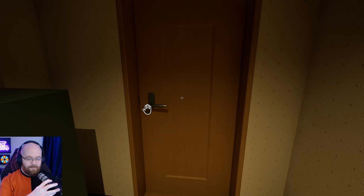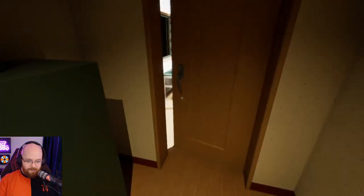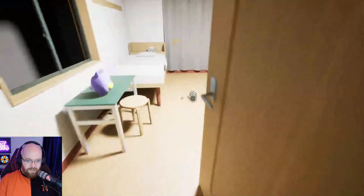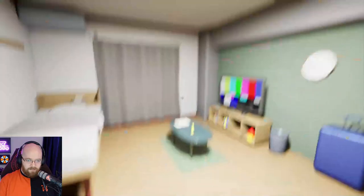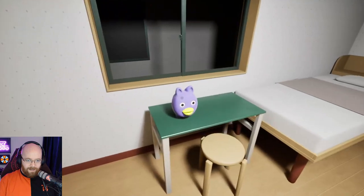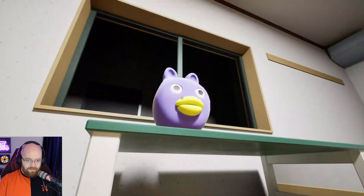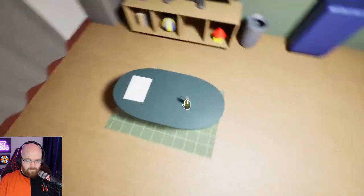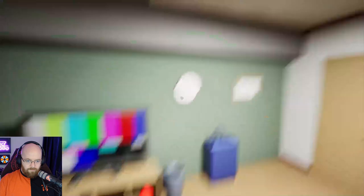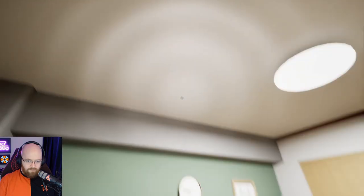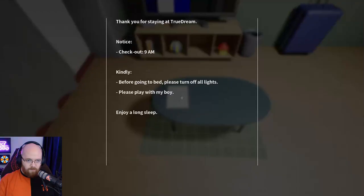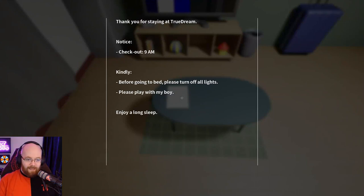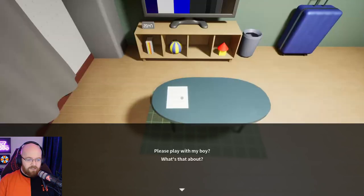If you don't know what that means, it basically means you have to look for anomalies in a certain place. Oh wow, that's a very bright light. Look at that cute guy. How do I crouch? C, that's how I crouch. What have I got here, a flashlight? It's very bright, I don't know if I need a flashlight. What have we got here? Thank you for staying at True Dream. Notice checkout is 9 a.m. Kindly before going to bed, please turn off all the lights and please play with my boy. That's an interesting request. Enjoy a long sleep. Play with my boy? What's that about?